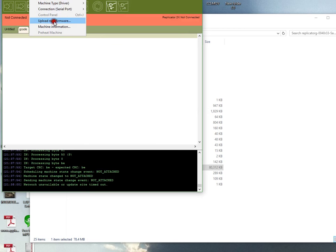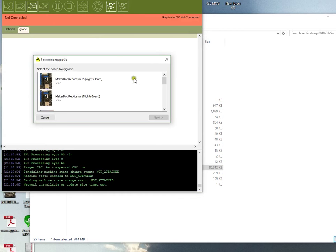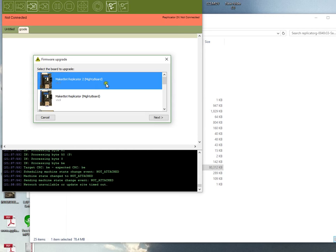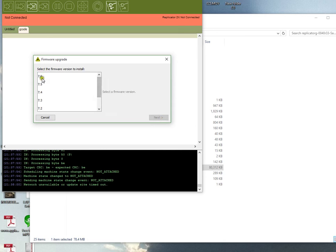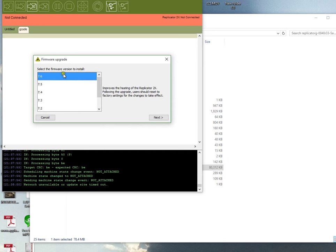Then go to Upload New Firmware. You'll select the Replicator 2 again, click Next, and click 7.6. This is actually the first Sailfish firmware. Bear in mind, when you install this firmware, the printer is not going to work.